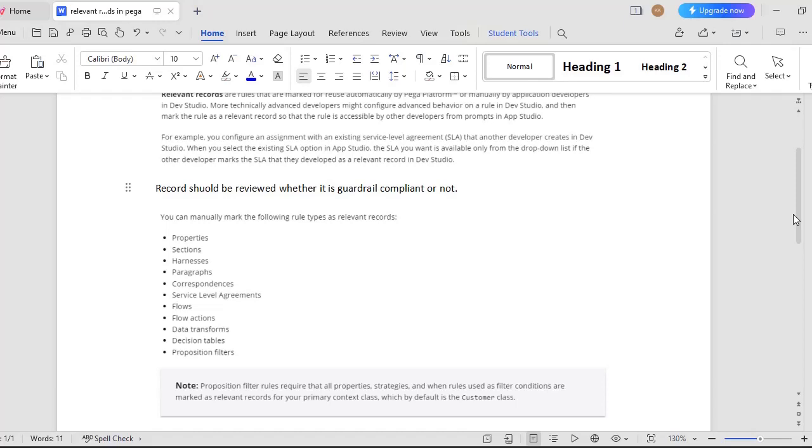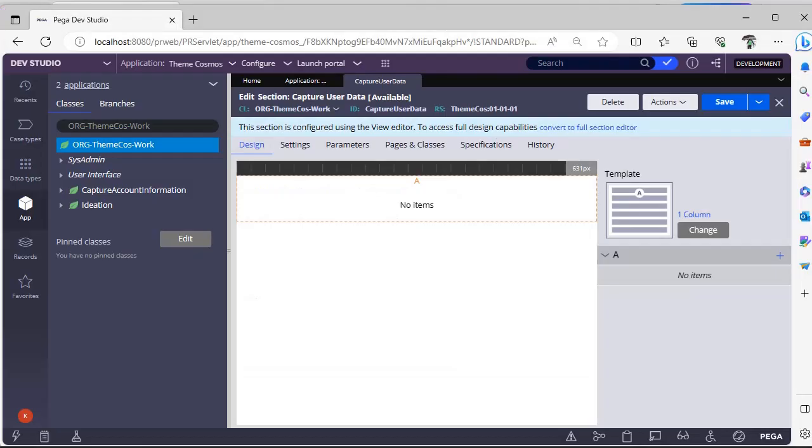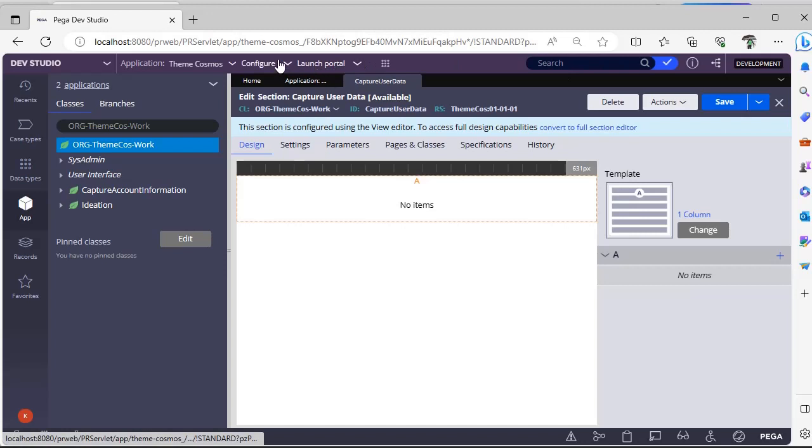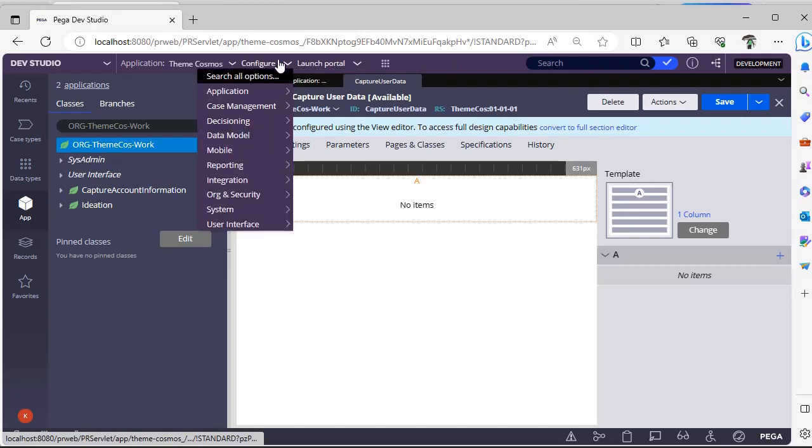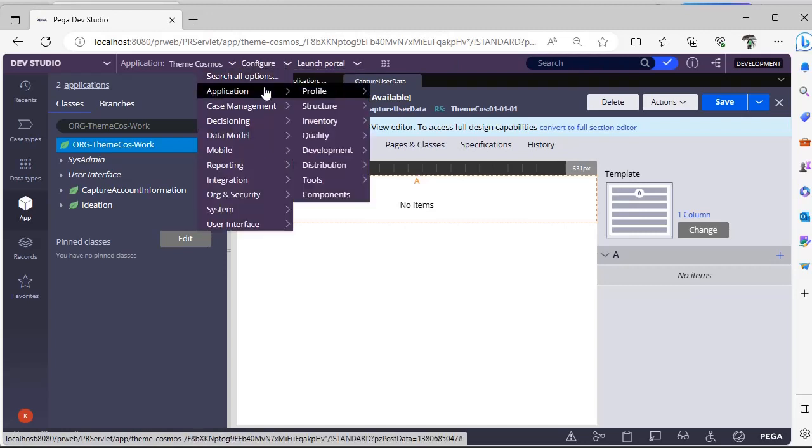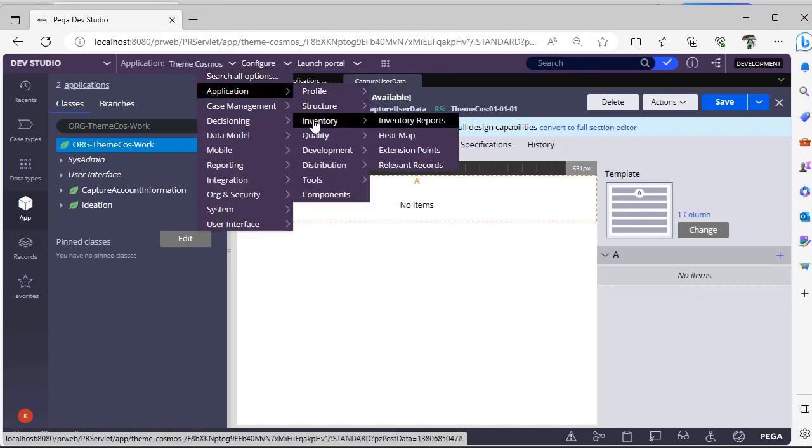Let's see how we can implement it and in how many ways we can make a record as relevant. There are two places where you can make a record as relevant record. For example, here configure application inventory and you can see here relevant records.